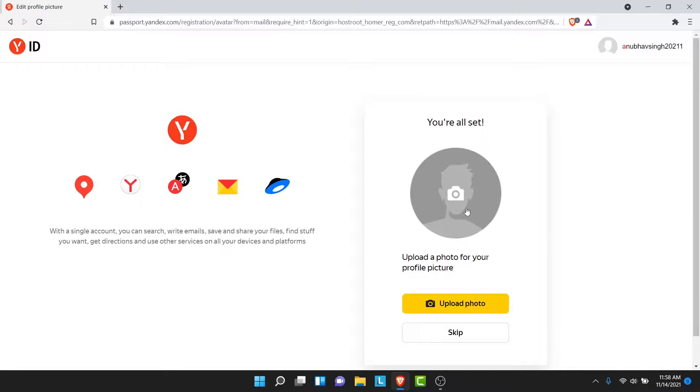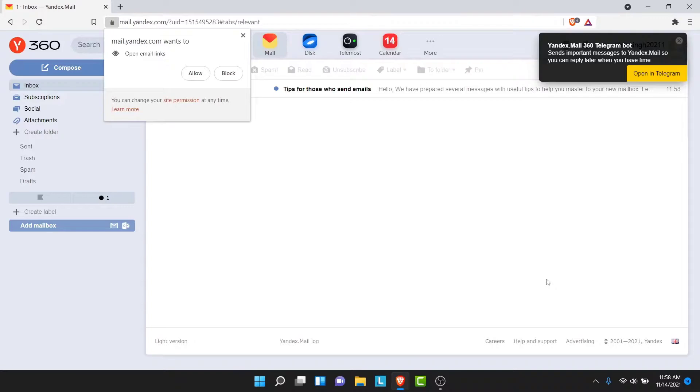Now you'll be asked to upload a profile picture. If you want to do that, tap on the Upload Photo button, or else just tap Skip. Once you tap Skip, you can see you'll straight be taken to the email page of your Yandex Mail account. So you have successfully created a Yandex Mail account for yourself.